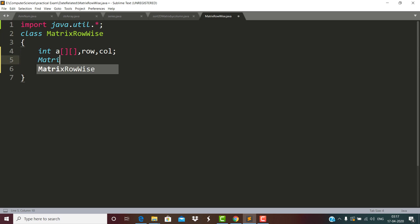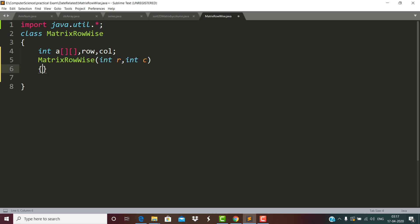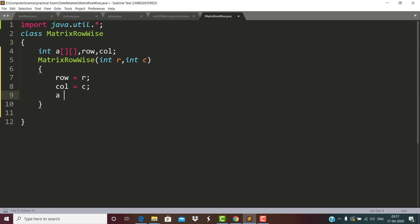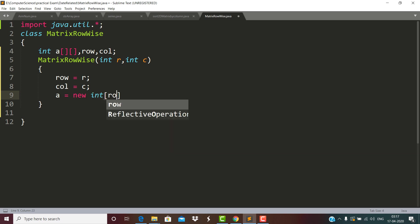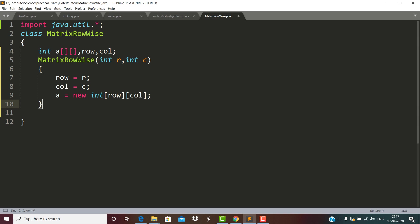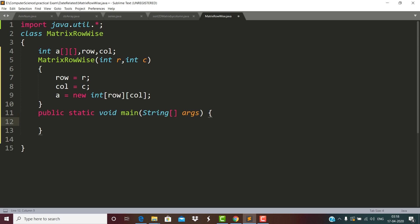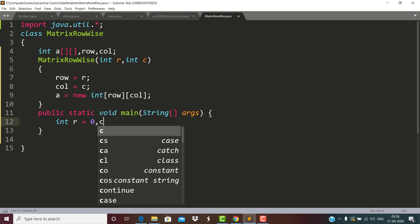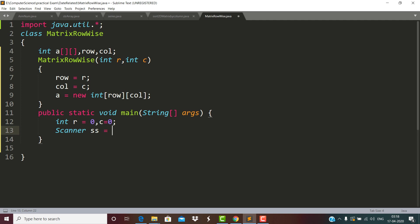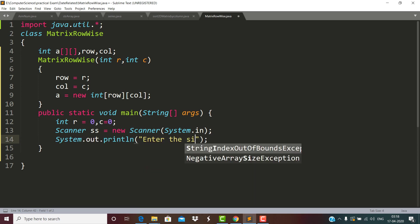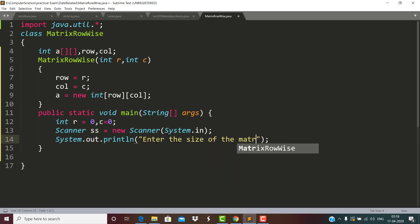First, this constructor part will receive r and c, where row is r and column is c. We have initialized with new, and in the main method we will be receiving values of row and column. Here we have defined the Scanner class to enter the size of the matrix.